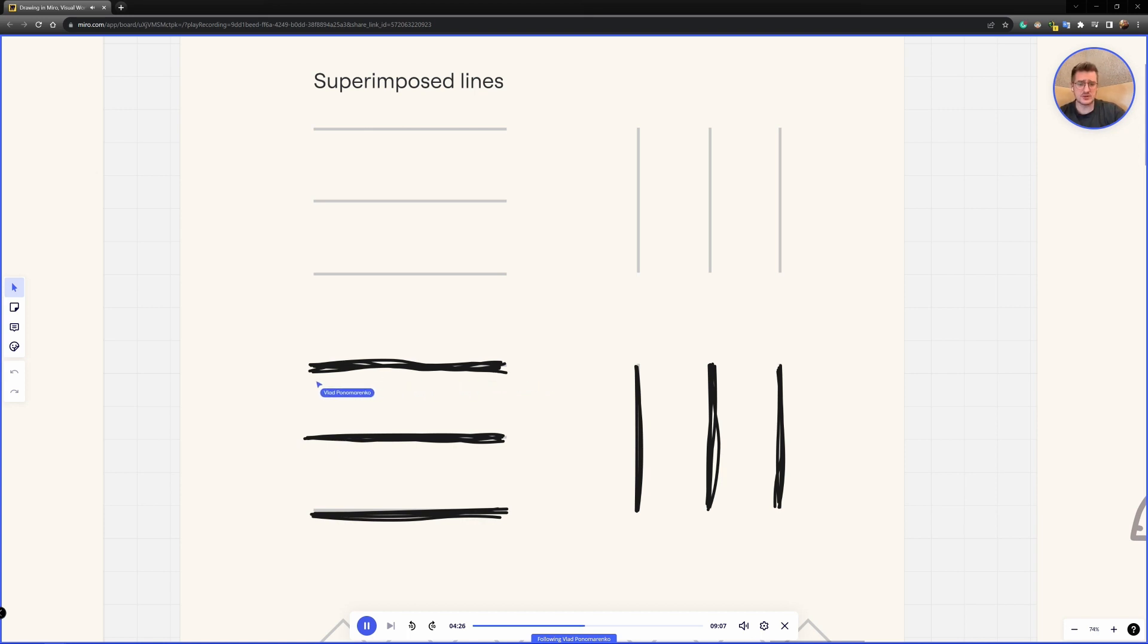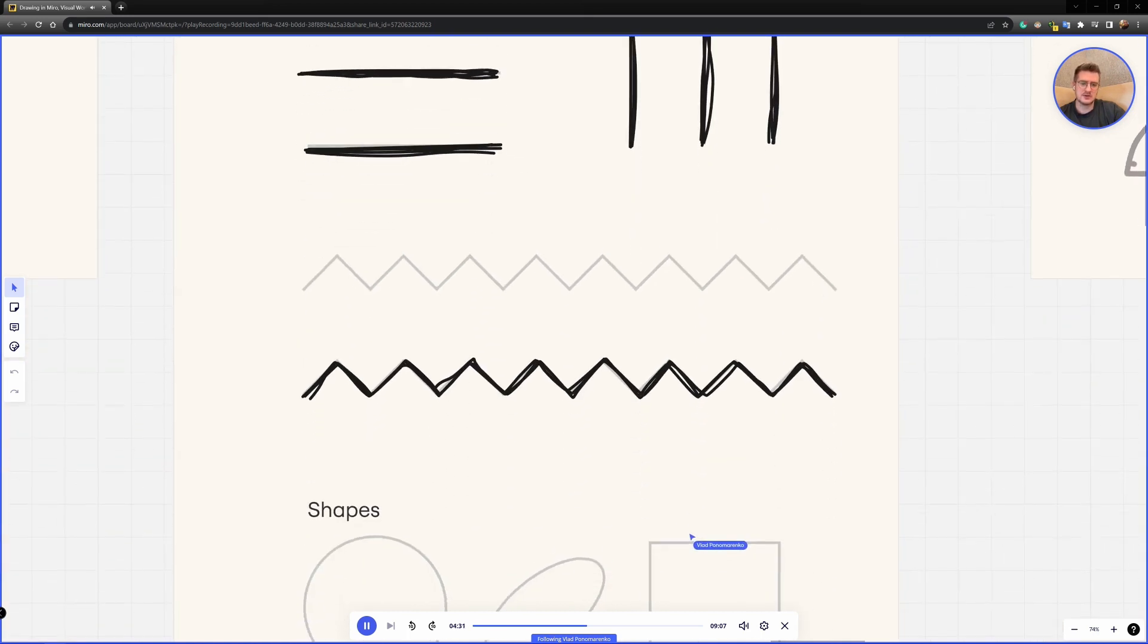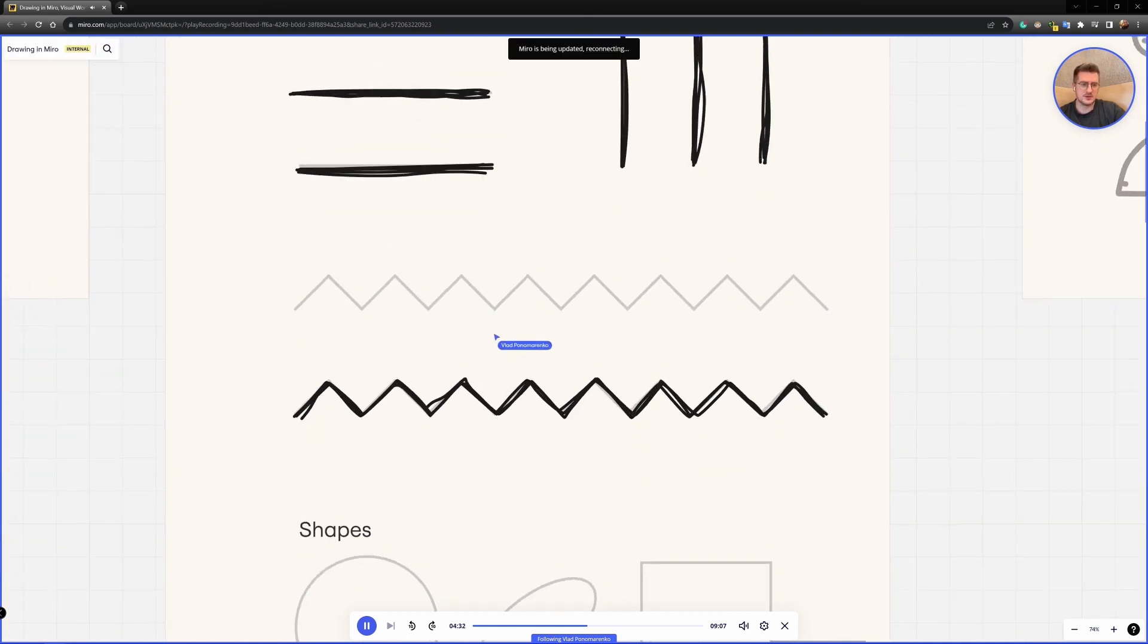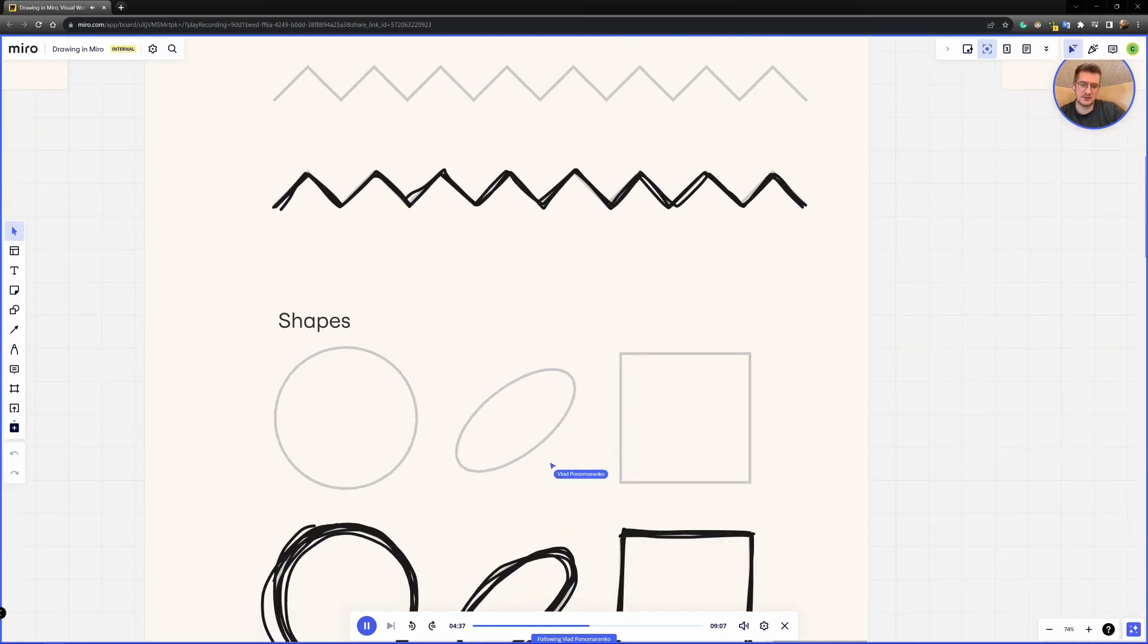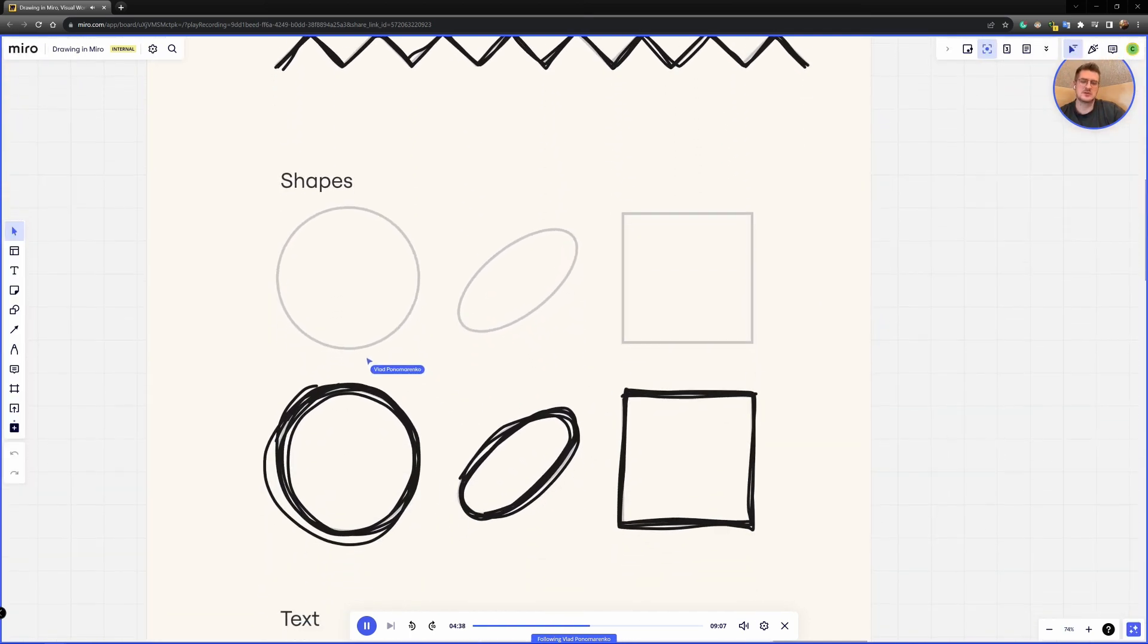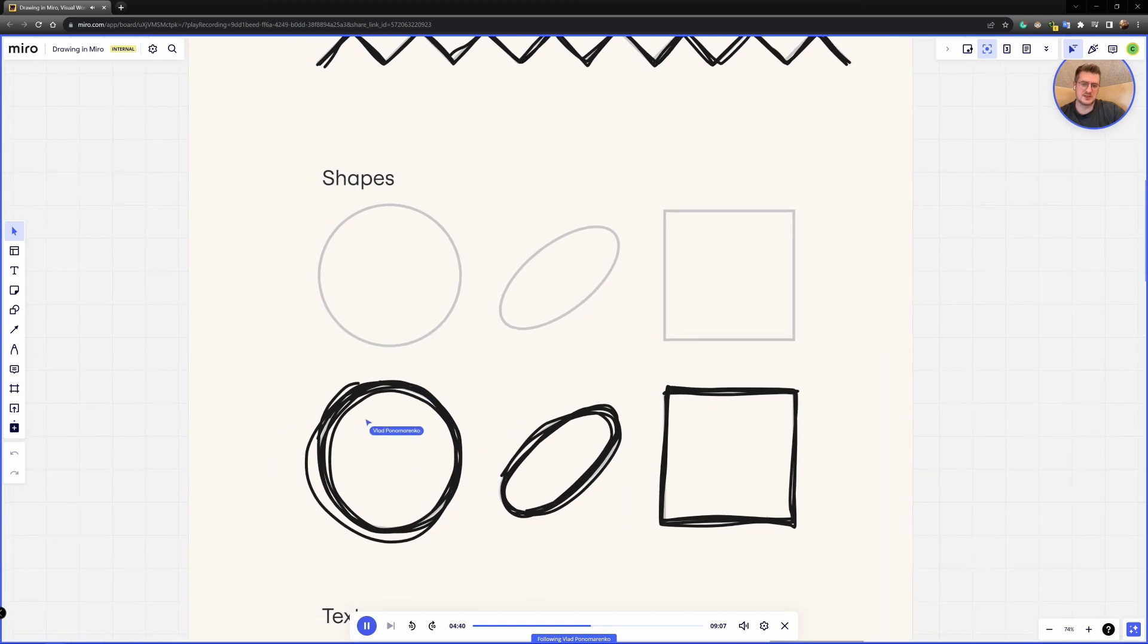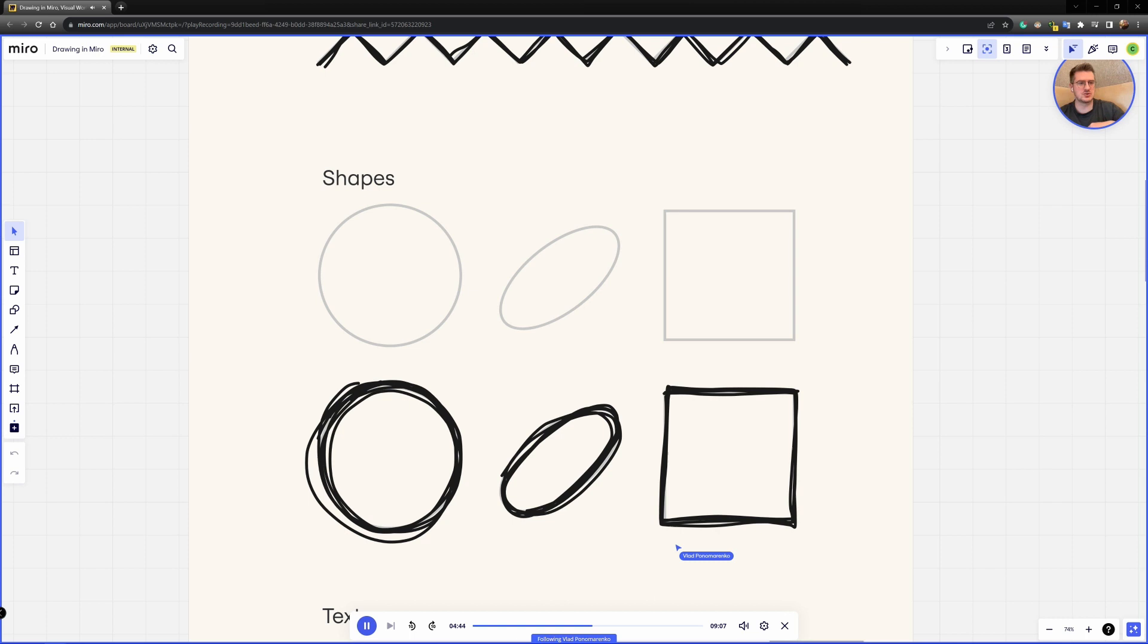So you can start with simple lines here, repeating them all over again and again. You can go a bit more complicated. So start drawing like zigzag lines and gradually going into more complex exercises like drawing circles, ellipses, squares, just try to repeat it. And once you feel, okay, I'm getting close to the shape on the background, you can start building speed.